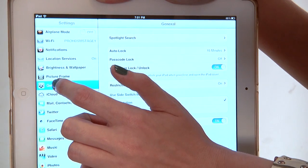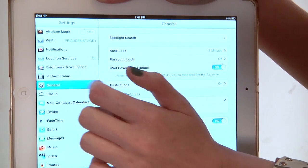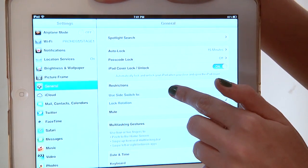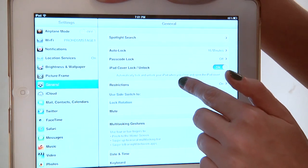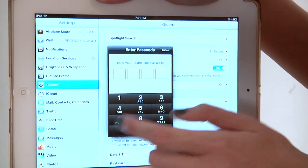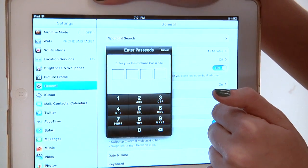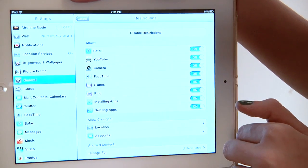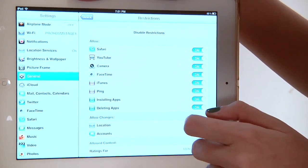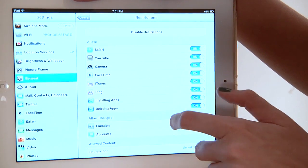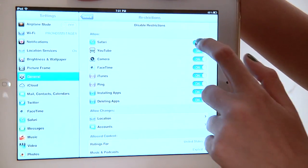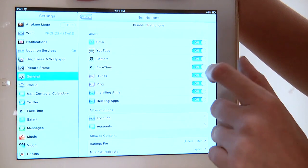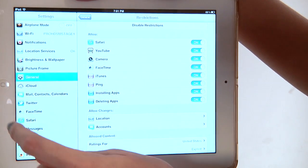We're going to go into Settings, then General, and under General you're going to look for a section that says Restrictions. You're going to have to type in your password. Opening this up gives you an array of controls. It's pretty self-explanatory, but turning these off will make the app disappear on your device altogether.